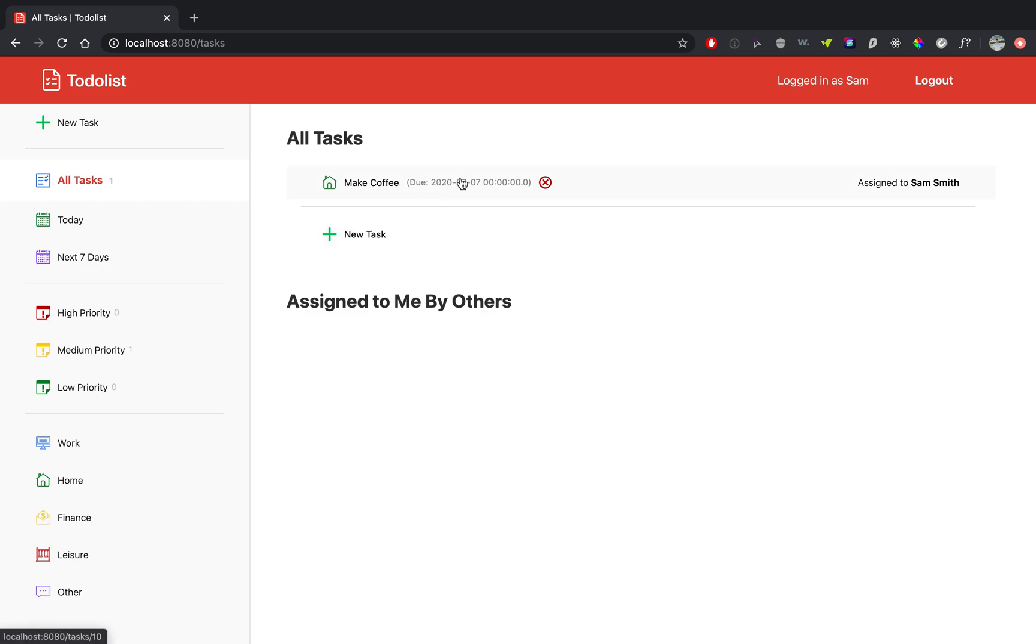So we can make coffee. You can see the due date. You can also see this X which tells you that it has not been completed, and it is assigned to myself or Sam Smith.